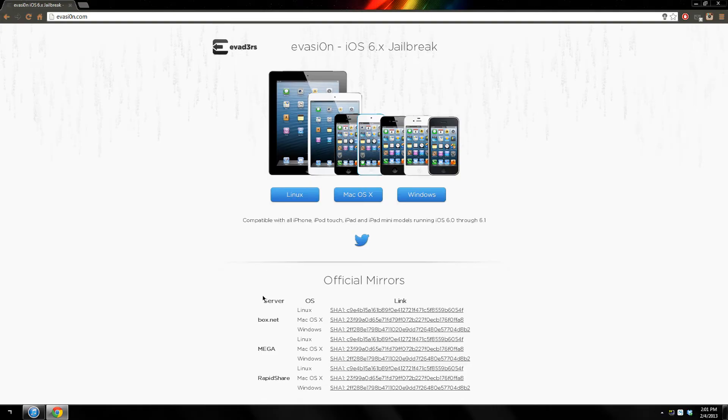Hello YouTube! In today's video I'll be showing you guys how to jailbreak your iPhone, iPod touch, iPad or iPad mini running iOS 6.